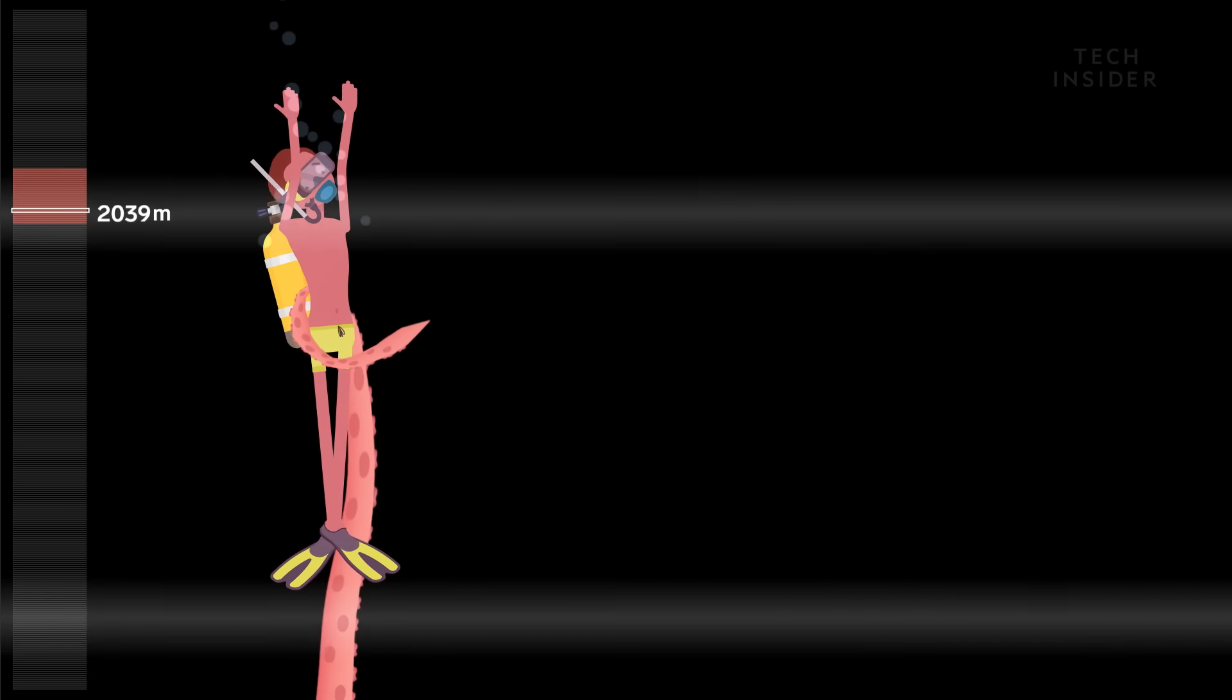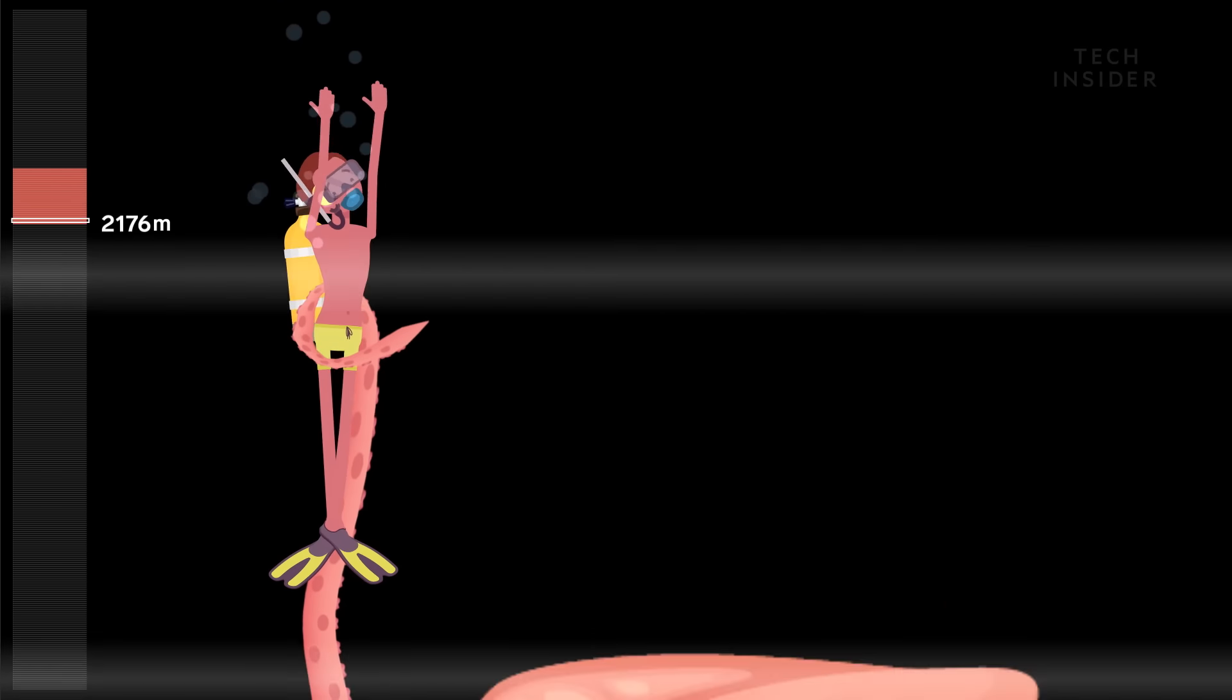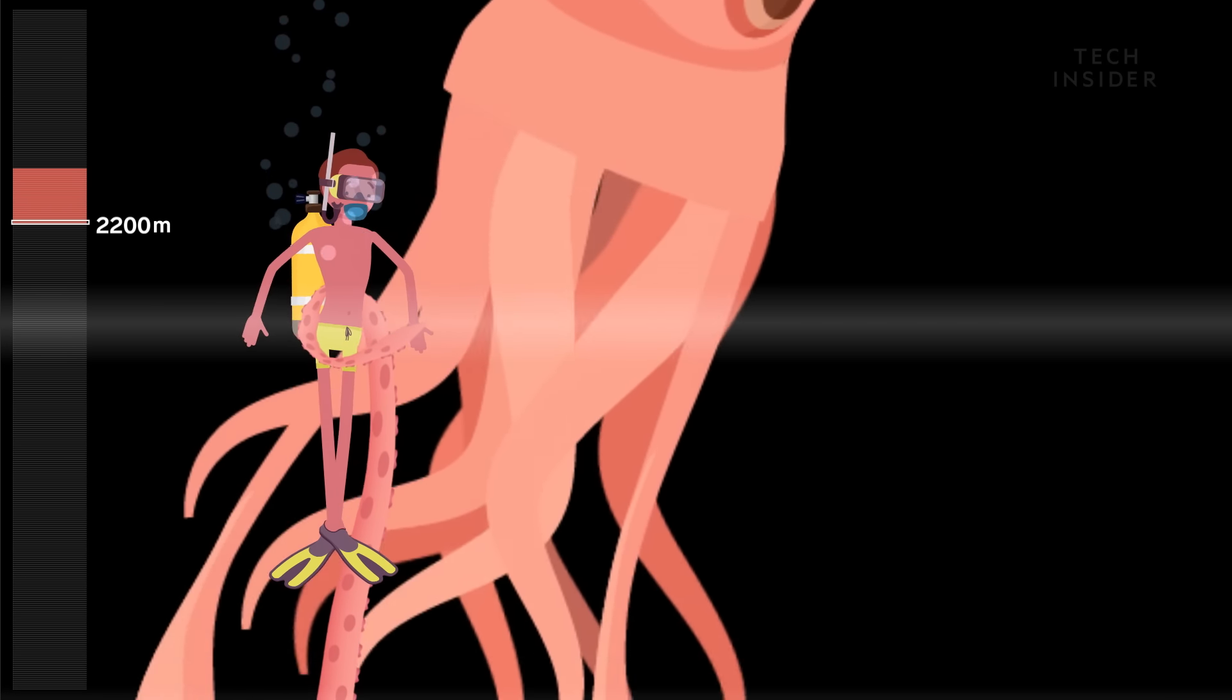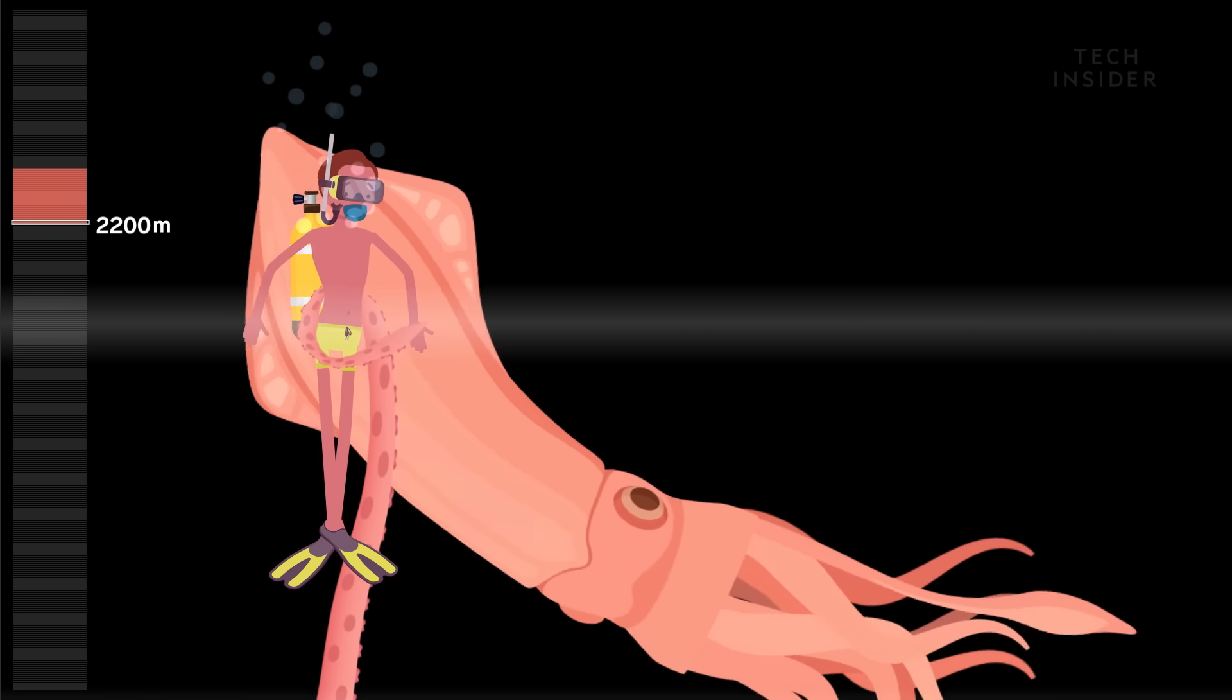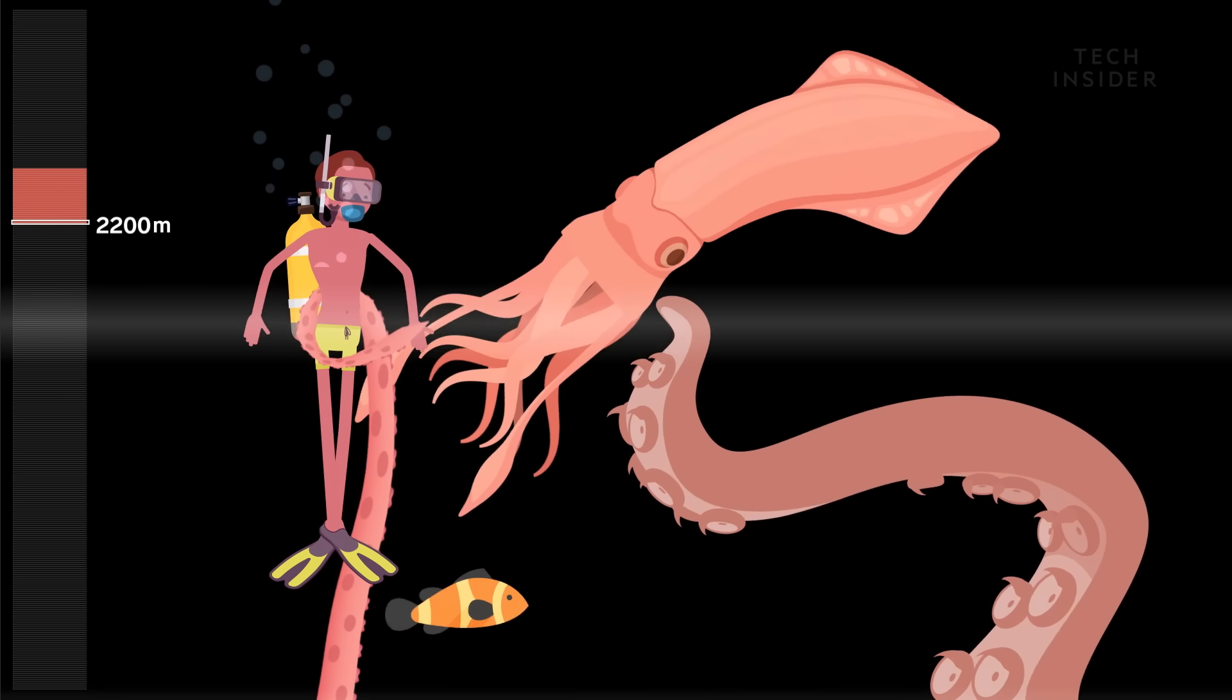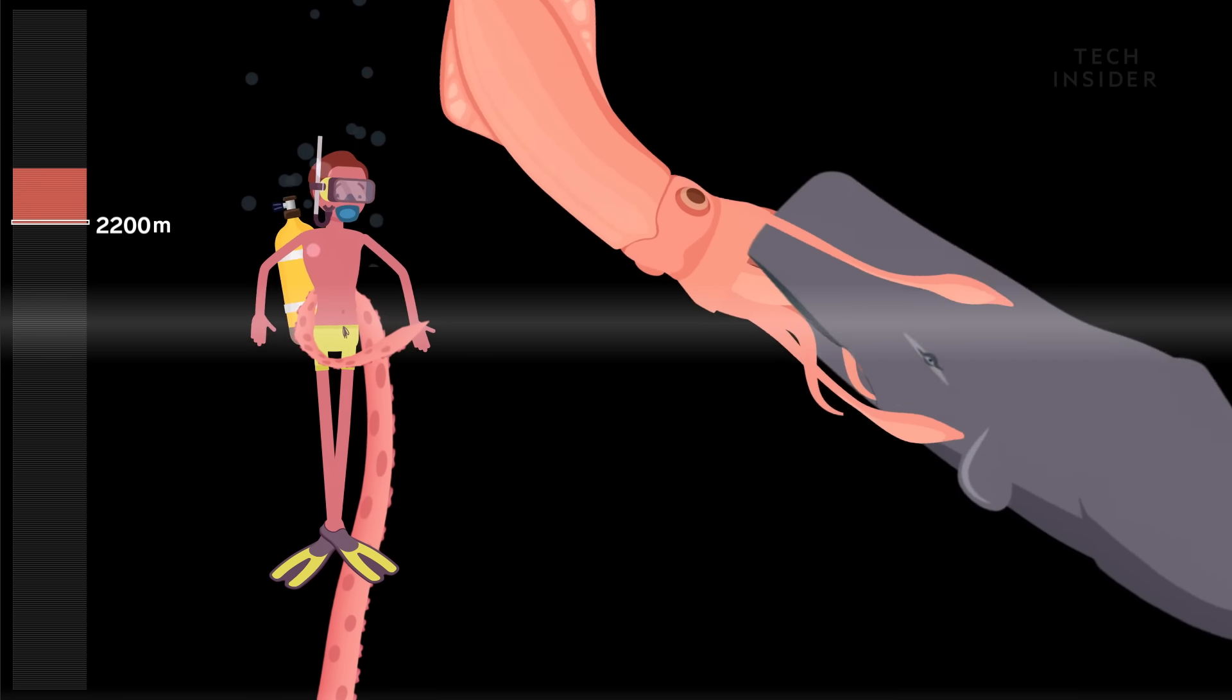Down at 2,200 meters is one of the biggest residents of the deep. At 14 meters long, the colossal squid is the largest known invertebrate. Its arms have sharp hooks, which it uses to catch prey and fight sperm whales.